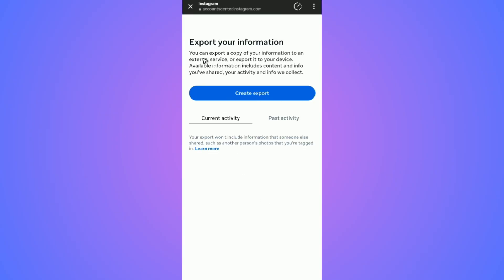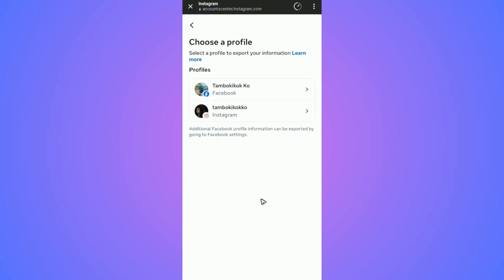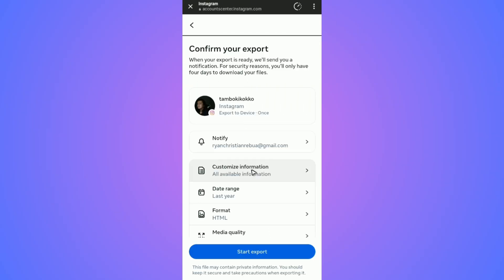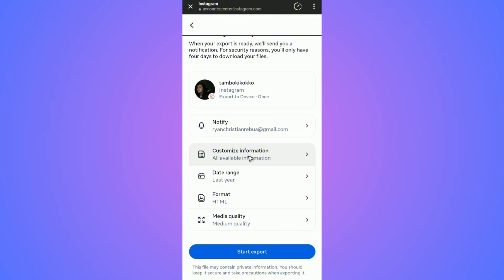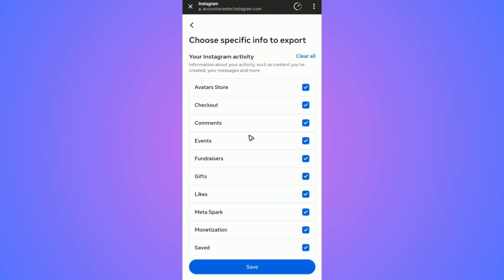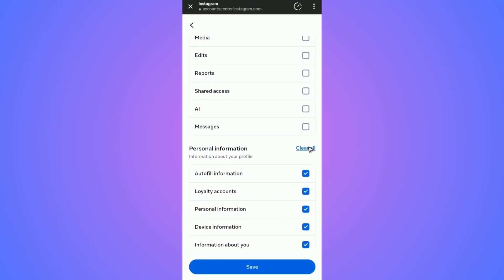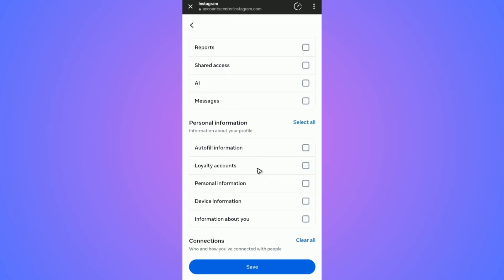Tap on 'Create Export', select your Instagram profile, and choose 'Export to Device'. Then tap on 'Customize Information'. Now tap on it, then tap 'Clear All', scroll down, and clear all.